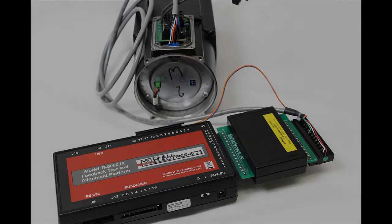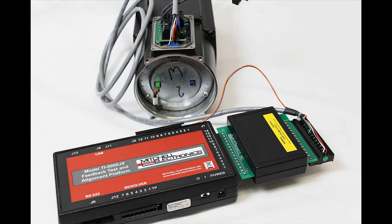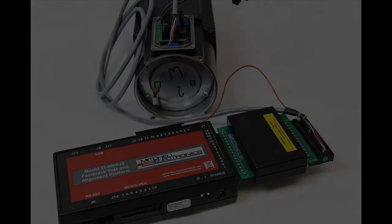On other brands of motor, like Indramat, you can change the alignment angle that's stored in the memory data, providing a slightly different method of electronic alignment.